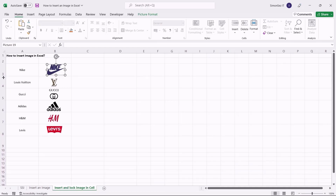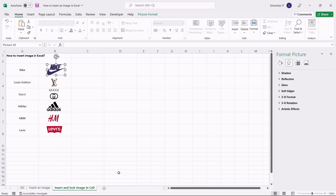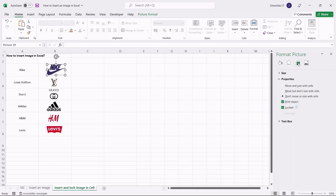To lock the image to the cell, first right-click on the image and click on Format Picture. This opens up the Format Picture pane on the right side of the worksheet. Click on the Size and Properties button. Under the Properties dropdown, click on Move and Size with Cells. This locks the image to the cell.